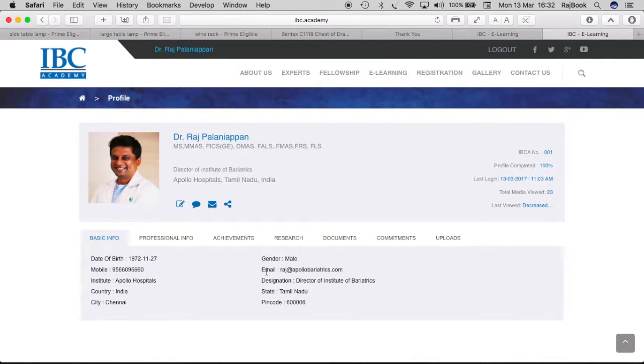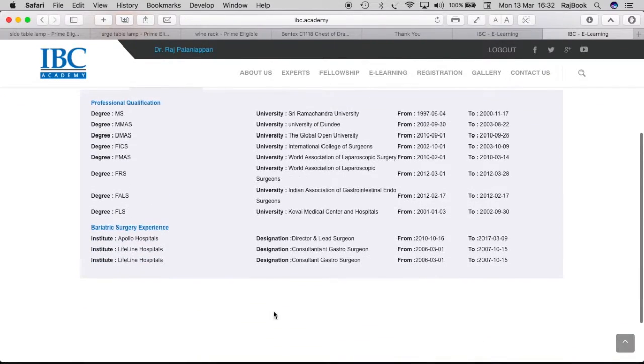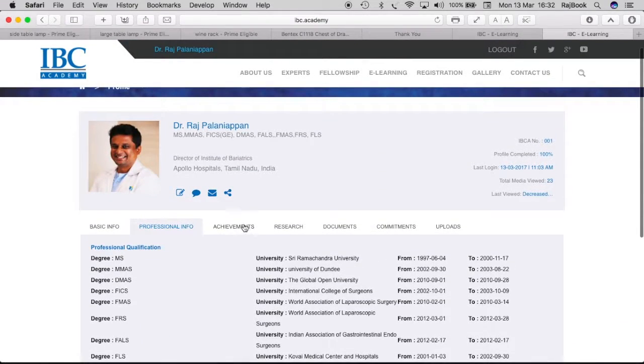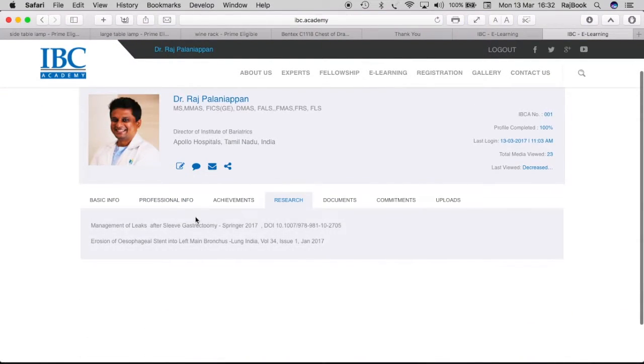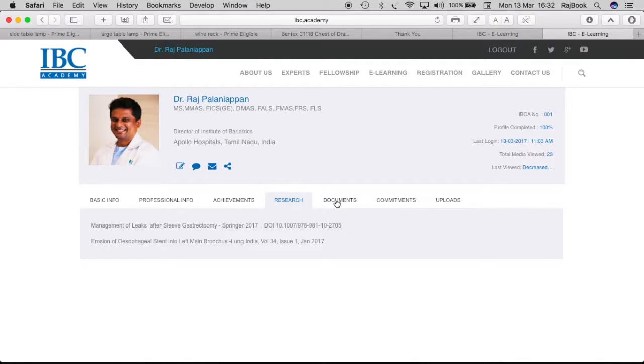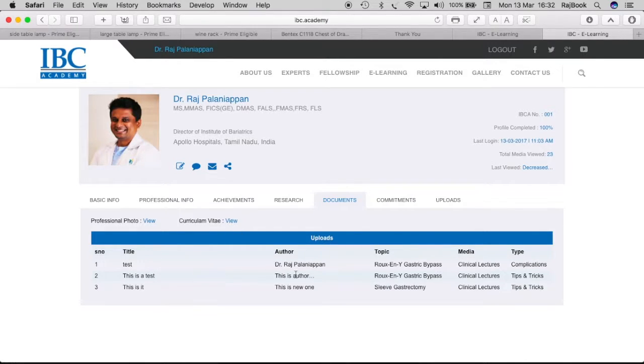See the basic information what I have given, then the professional information what I have given about myself, then my achievements, then all my research and then I have all the documents that I uploaded. So I uploaded my photo, uploaded my vitae and some other videos as well. All the uploads will be noted here.